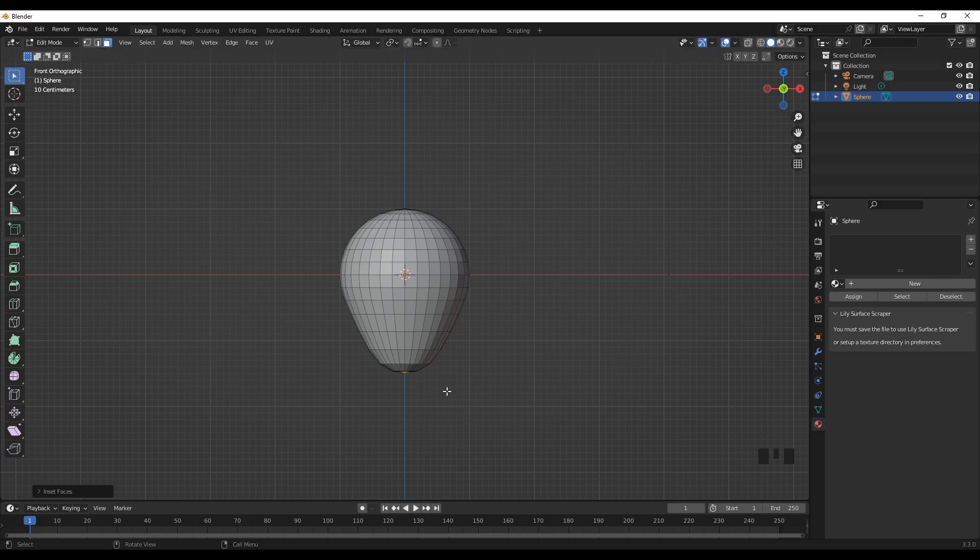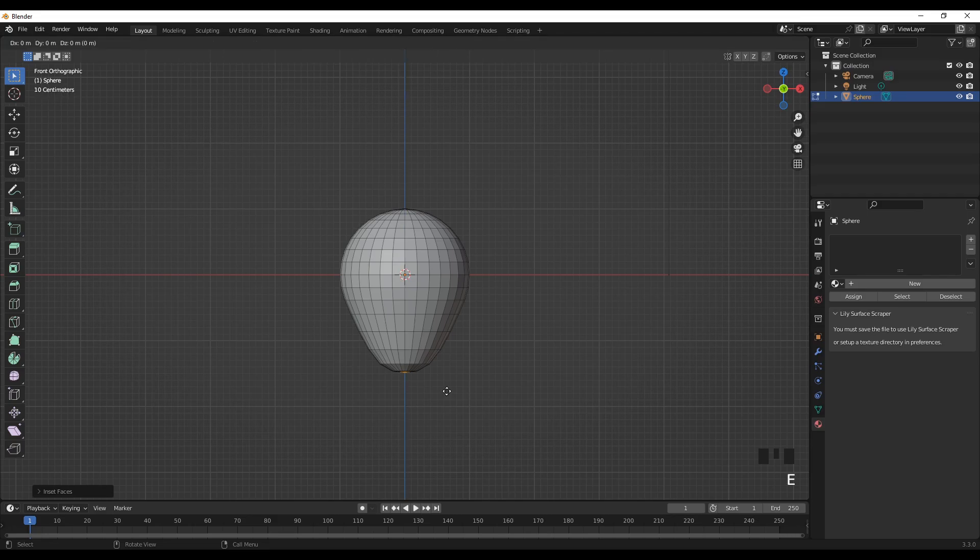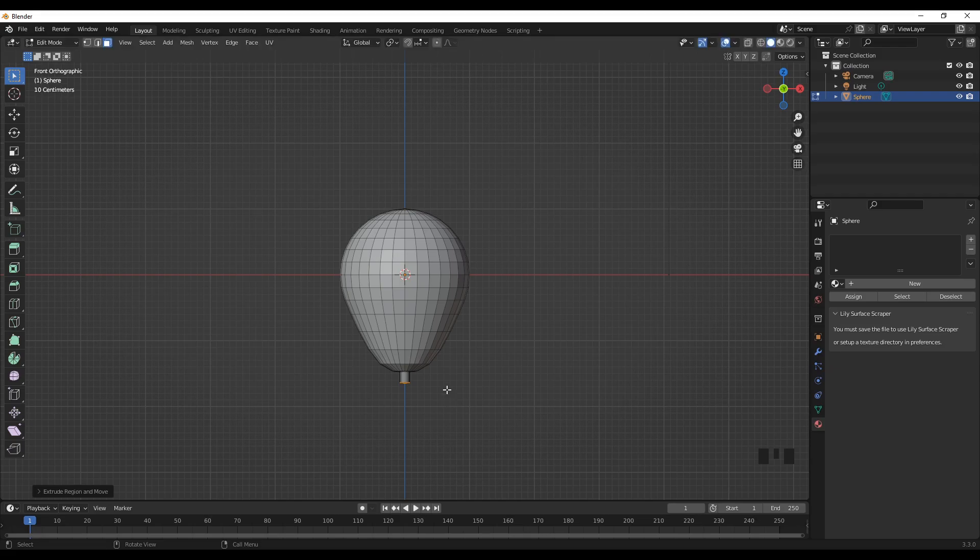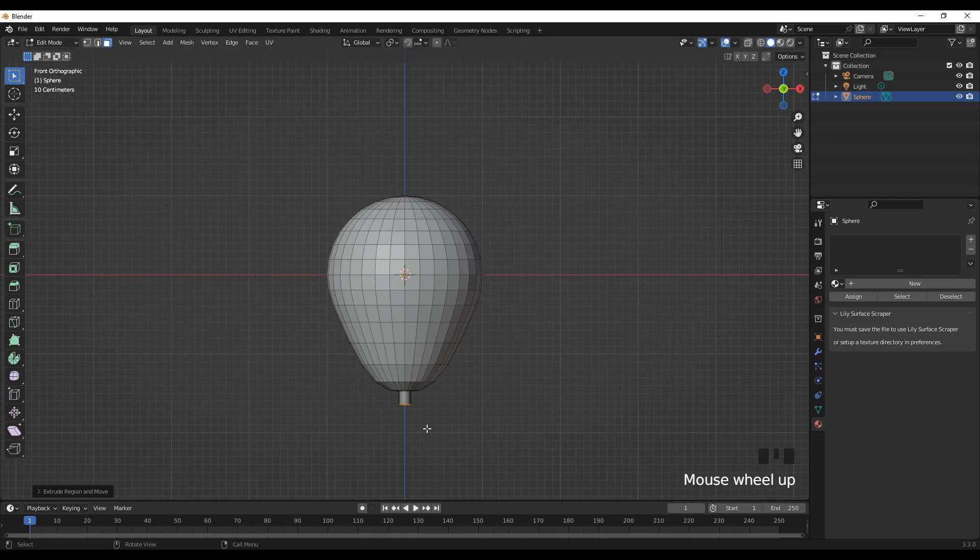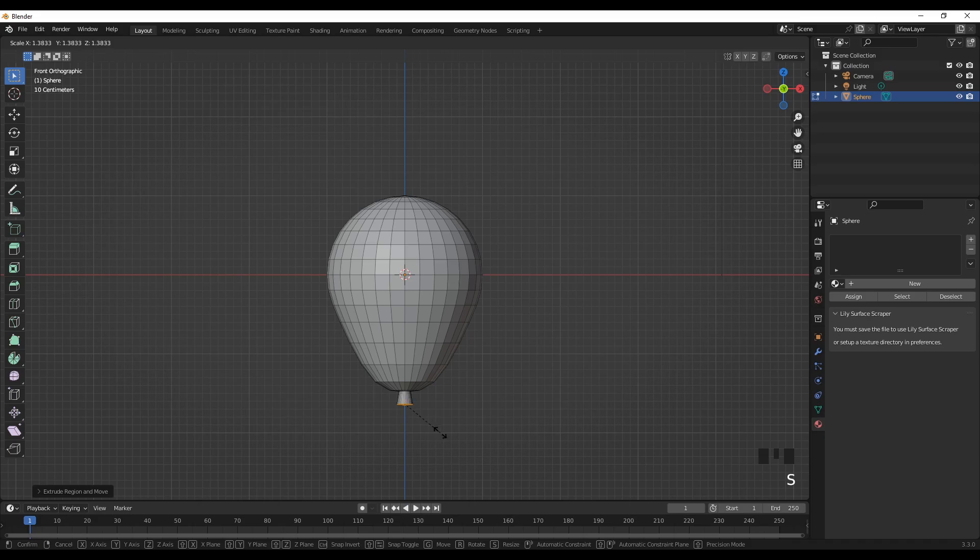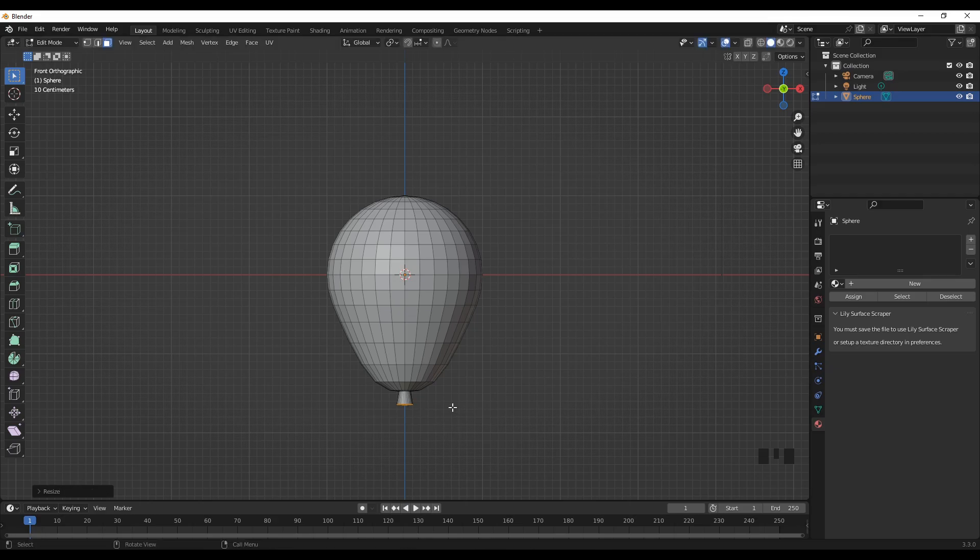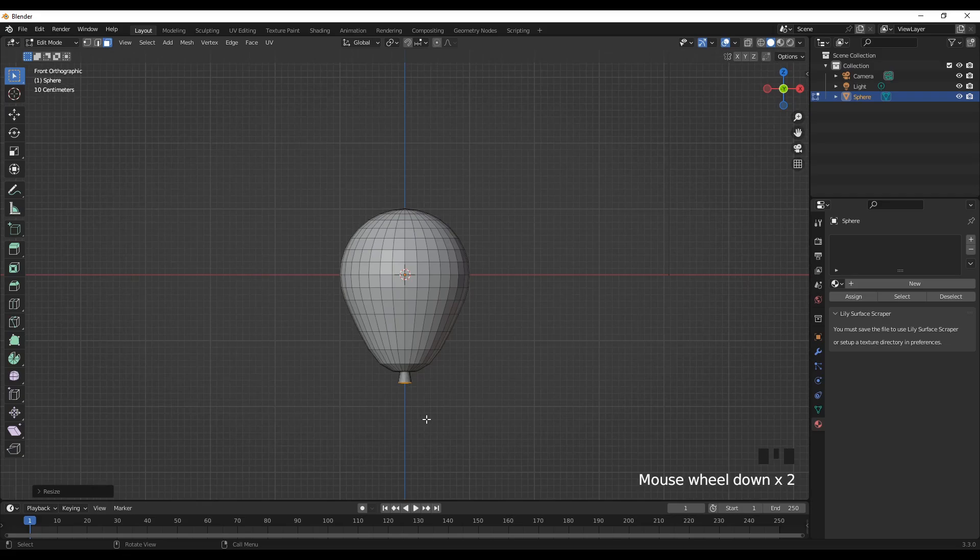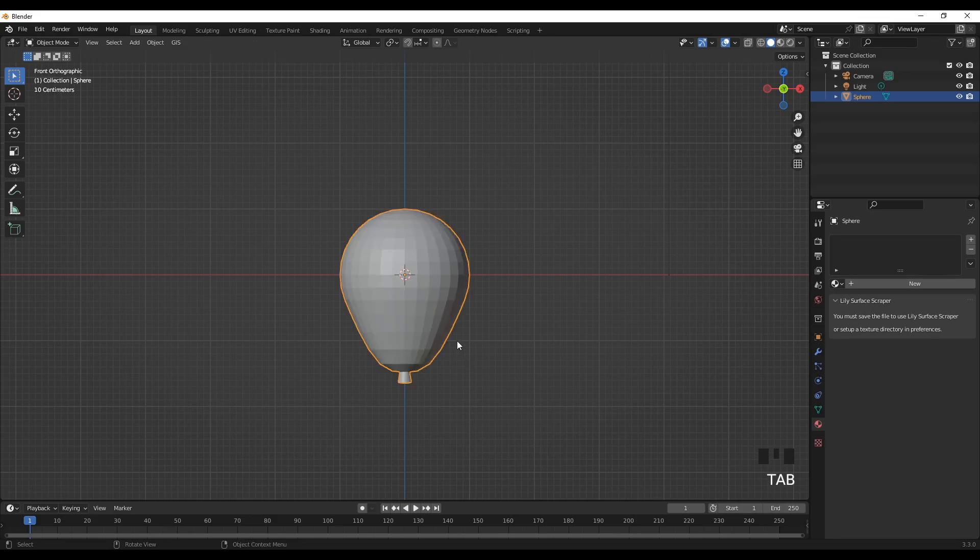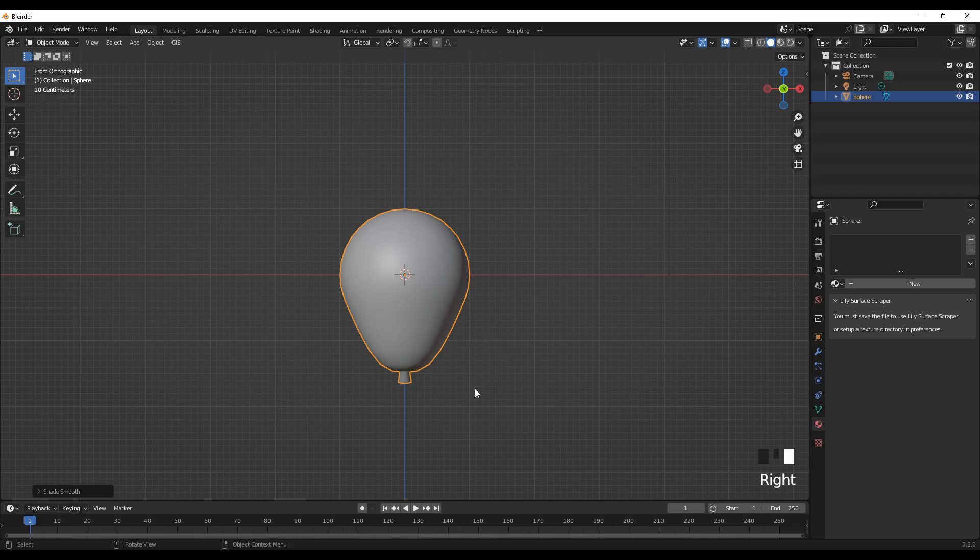And then I can extrude this downward. Maybe I can scale this a little bit. All right, I'm just going for a general look. I think this is okay for now. Let's go back to edit mode, I mean object mode, shade smooth.